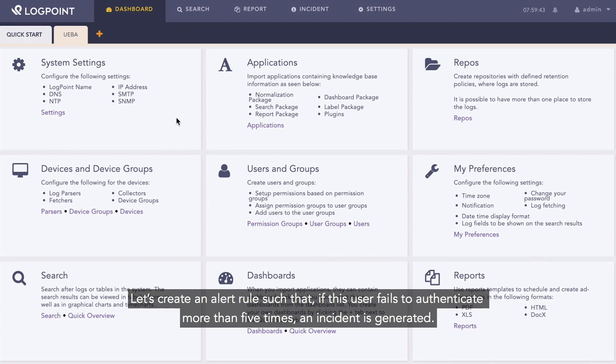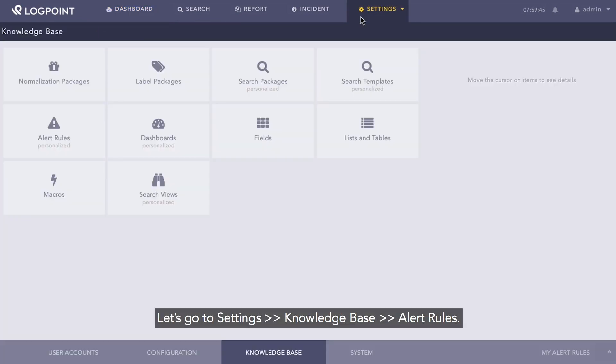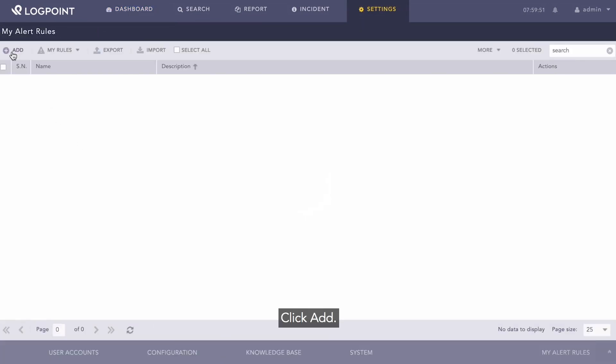Let's create an alert rule such that if this user fails to authenticate more than five times, an incident is generated. Let's go to Settings, Knowledge Base, Alert Rules, click Add.